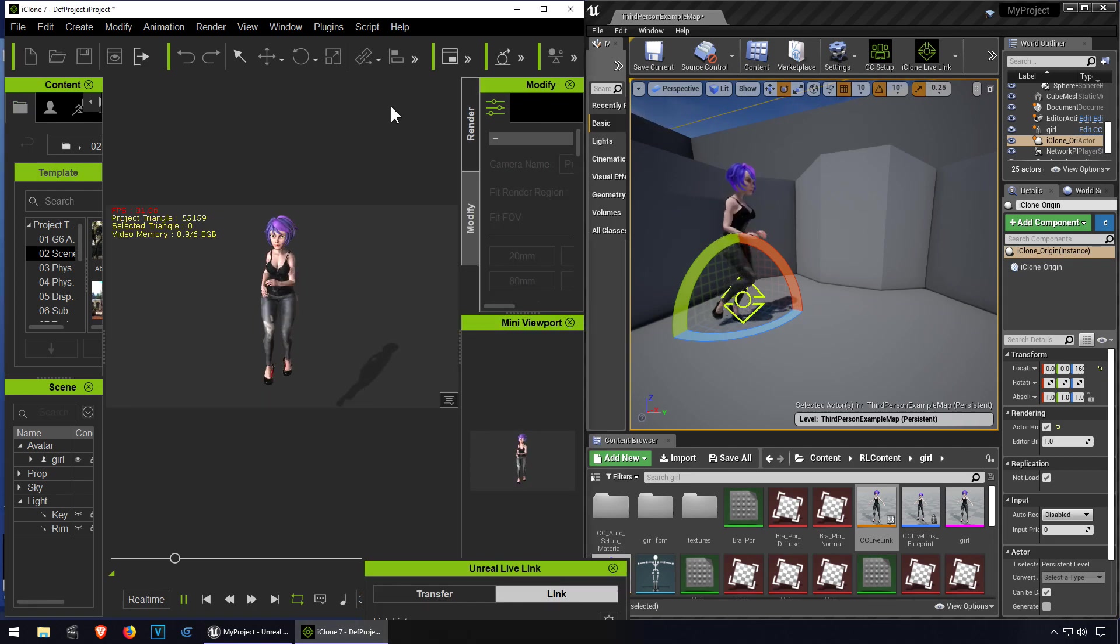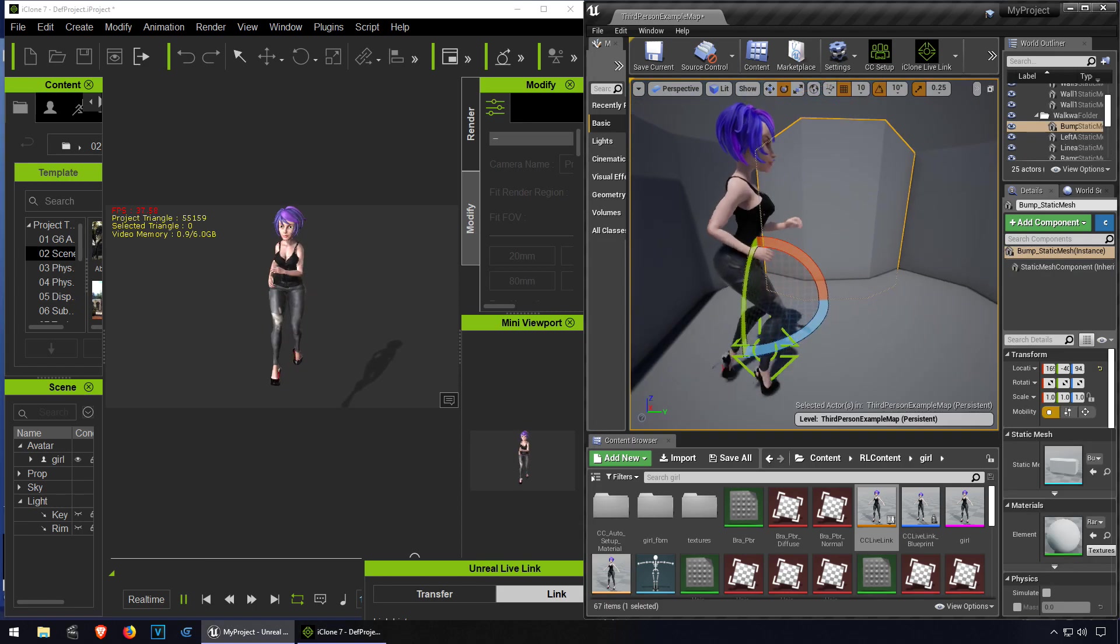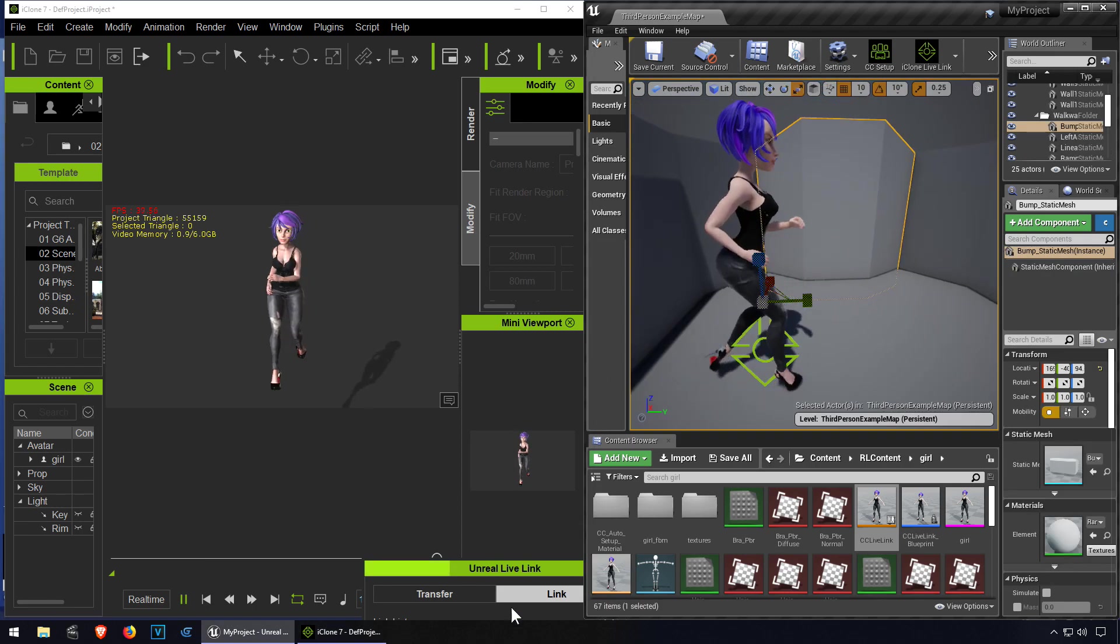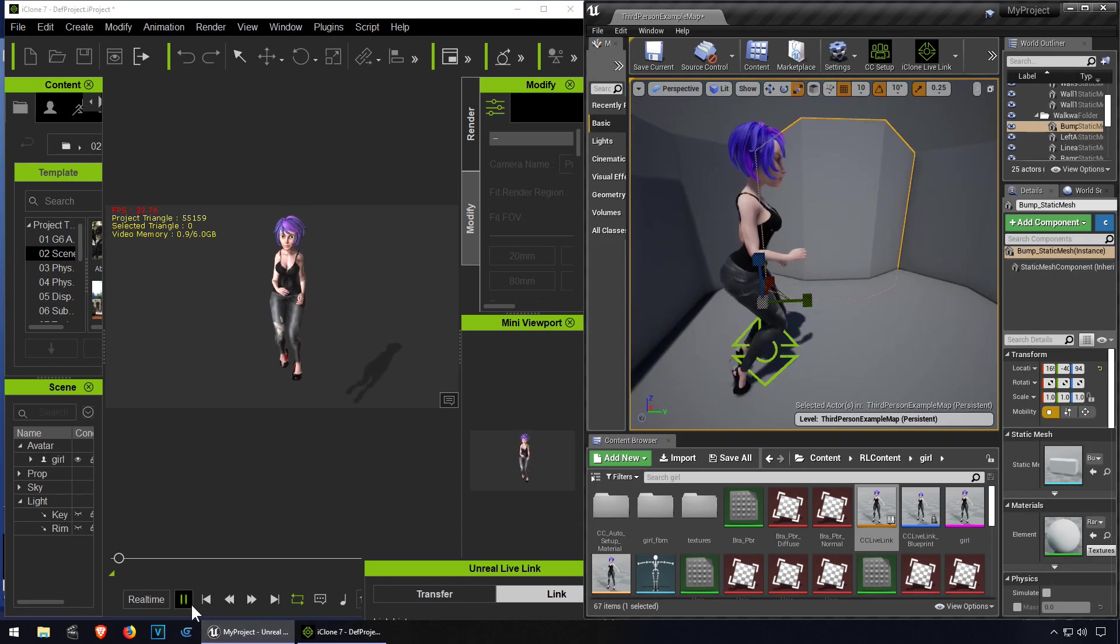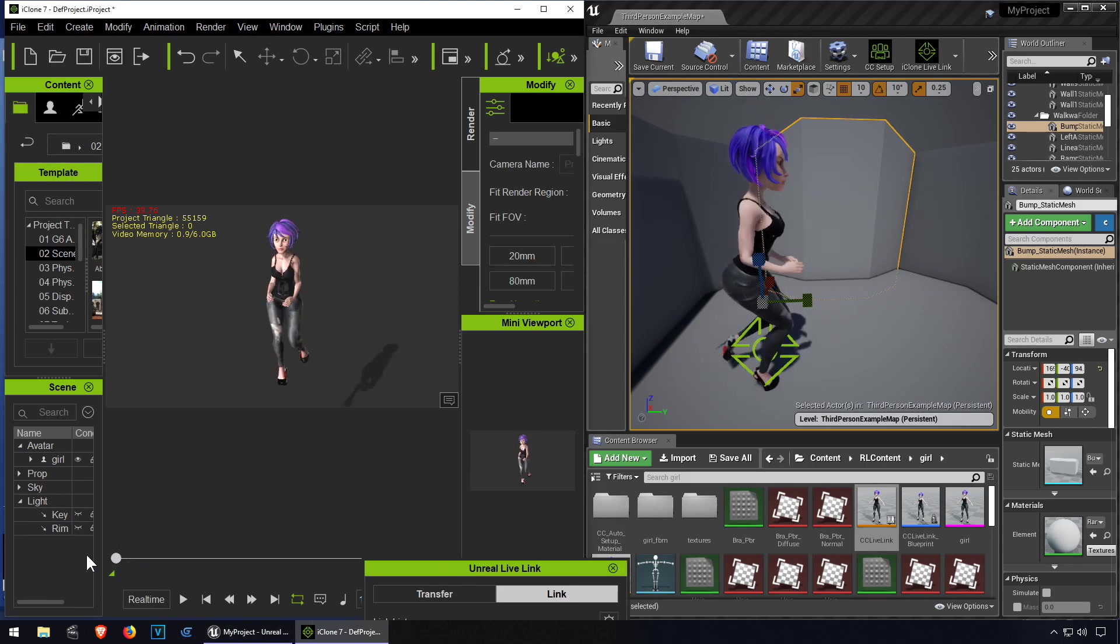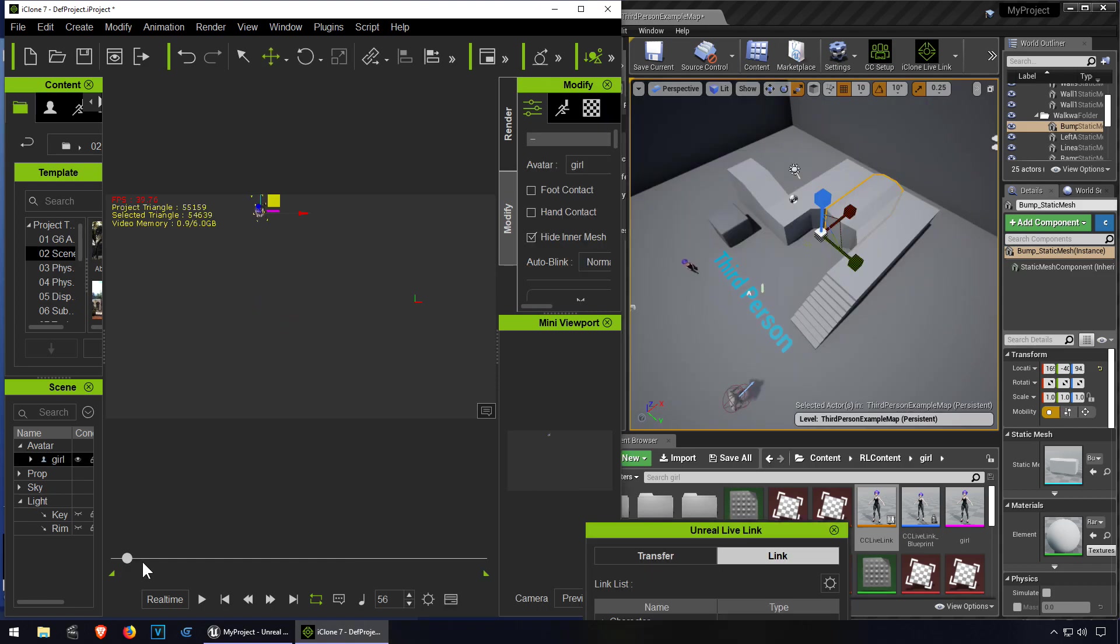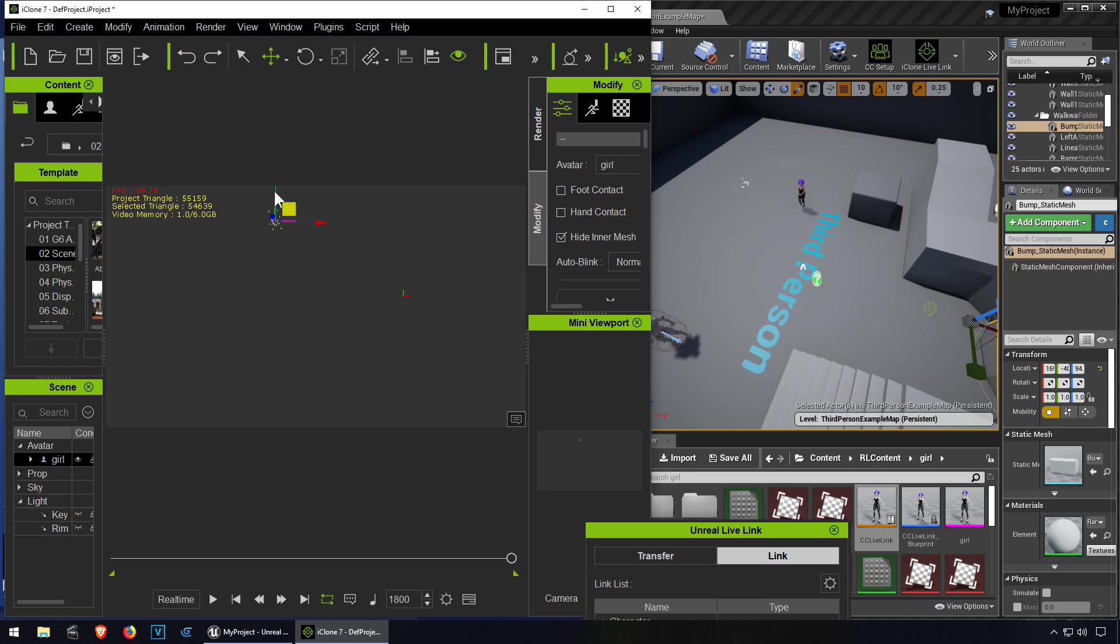Let me just see if I can animate this. Let me just animate this girl here. I guess we can bring the play needle all the way to the end and make her character walk.